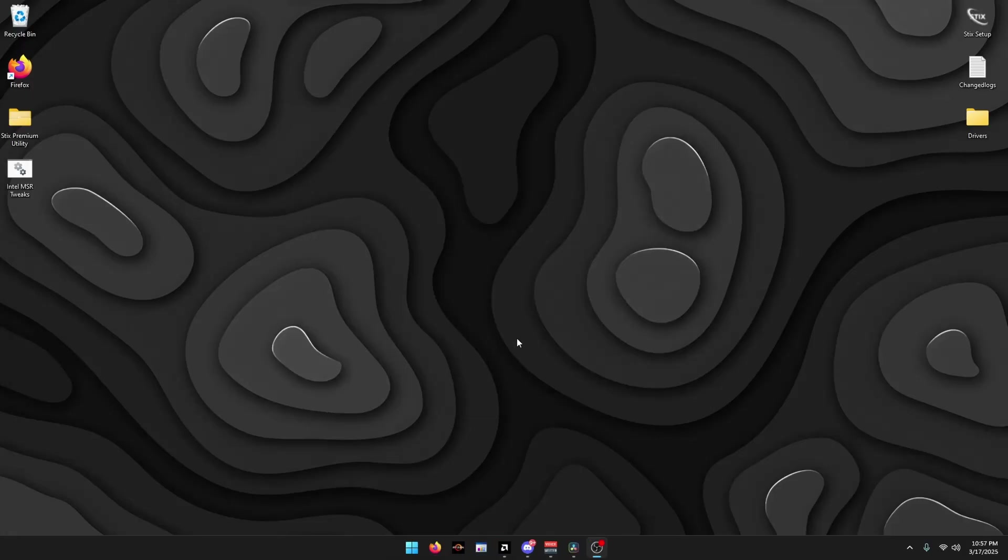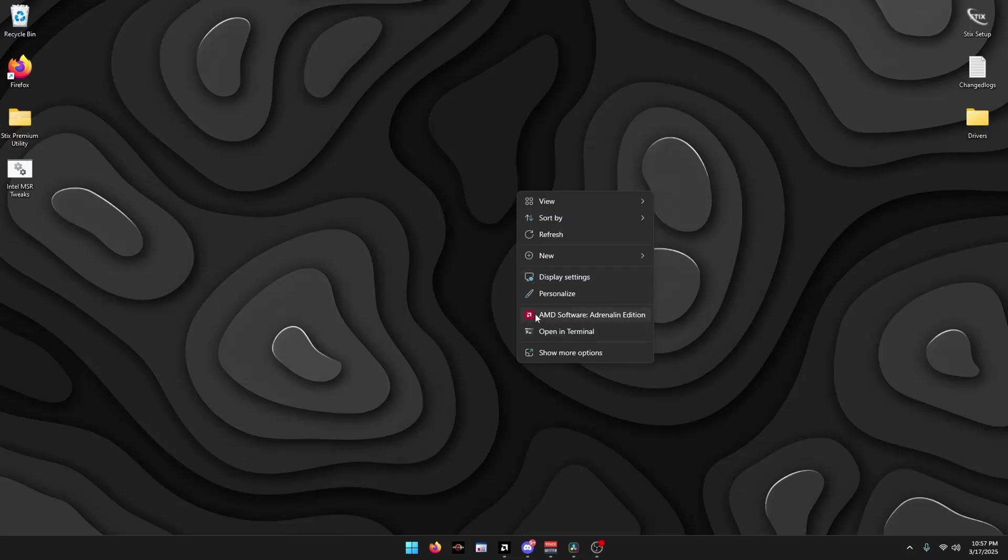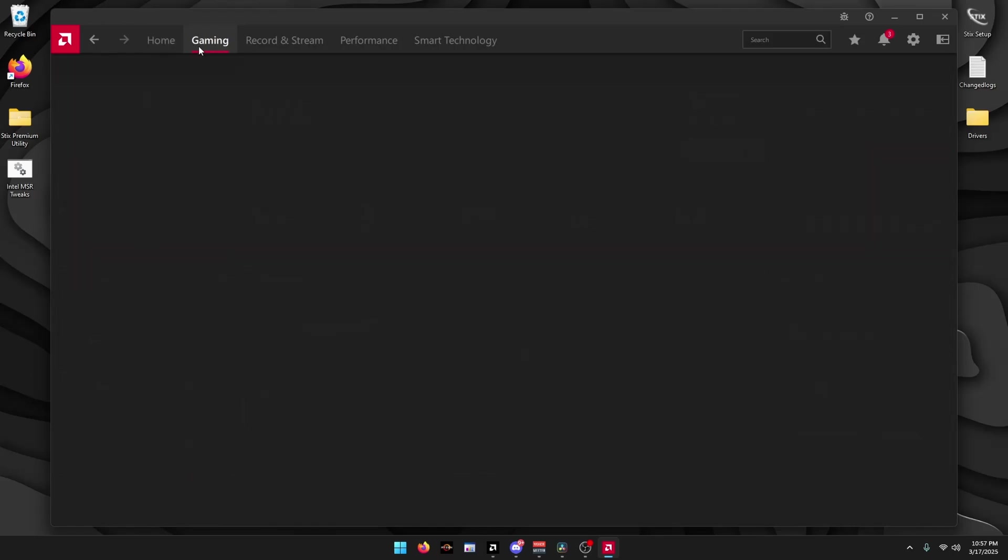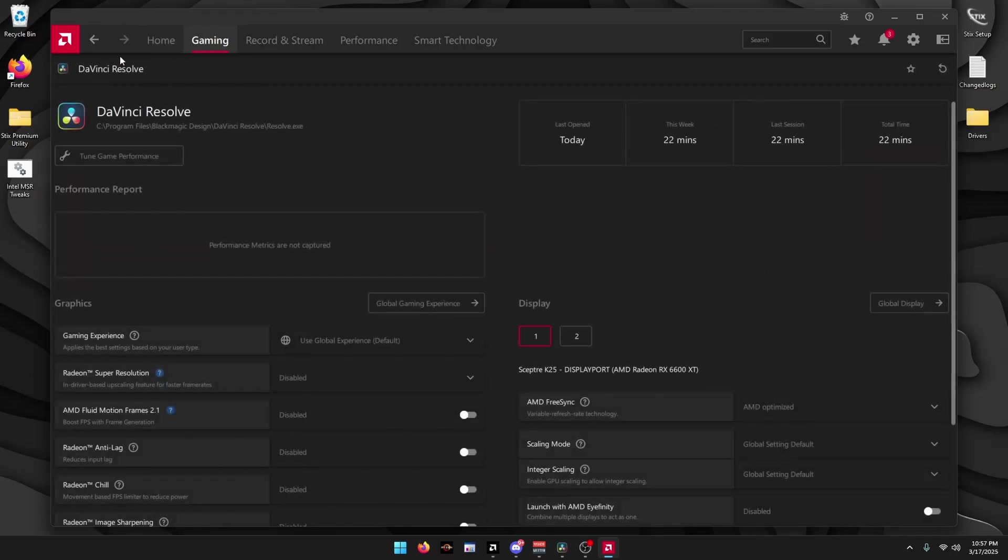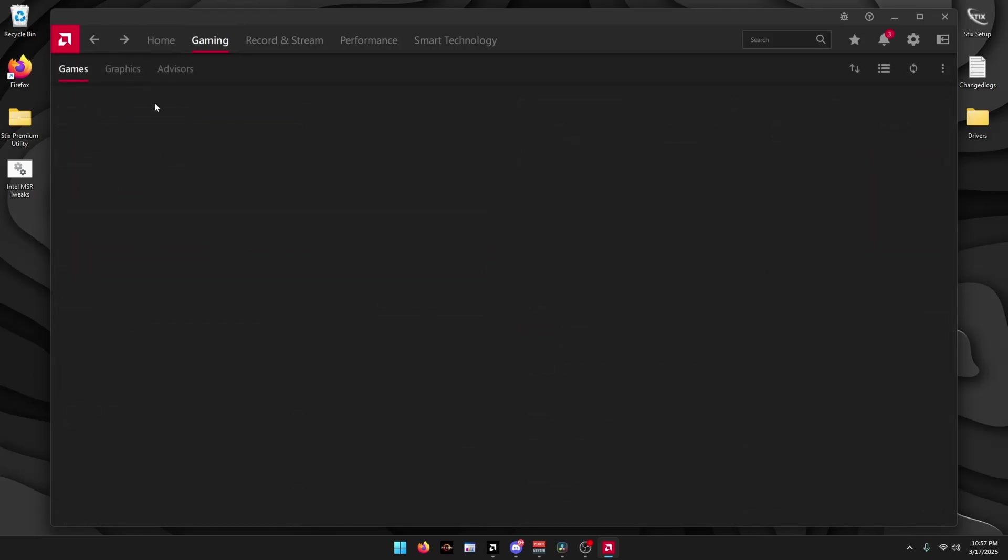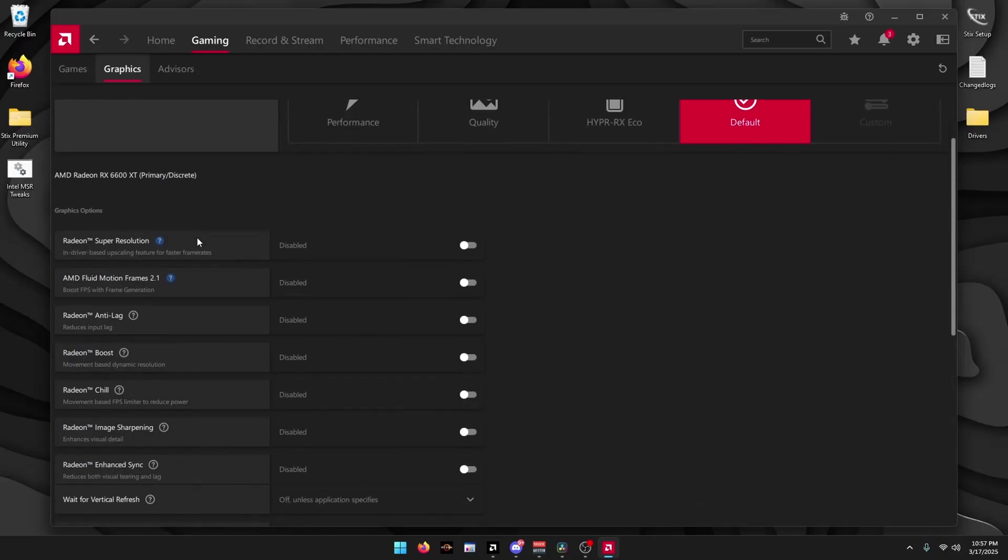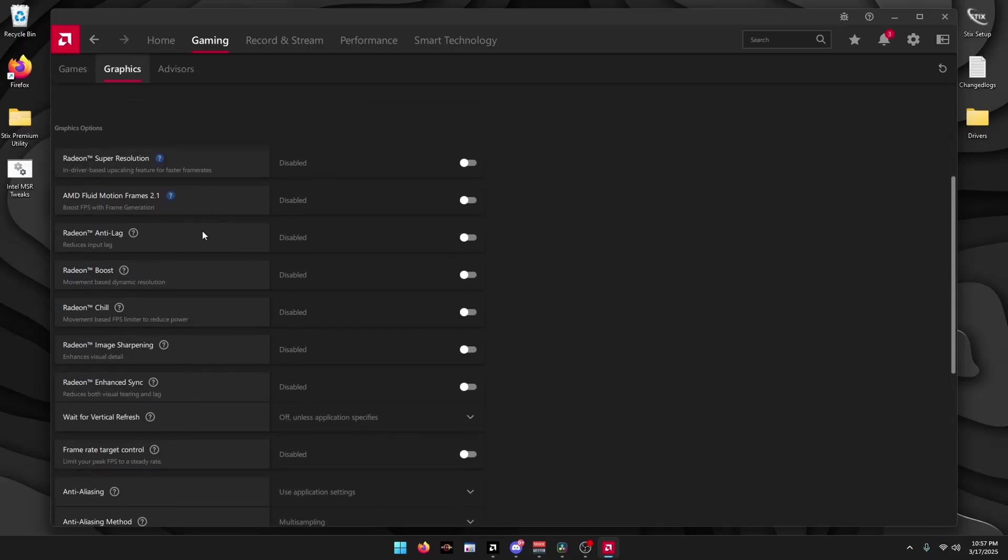Once it's done, you can right-click on your Desktop, AMD Software, or Journal Edition. Once it loads, click on Gaming at the top left, then click Graphics.